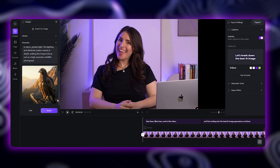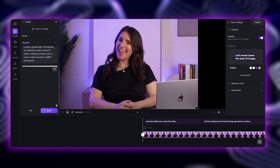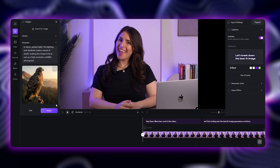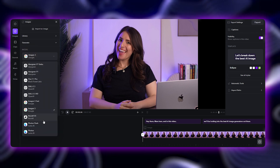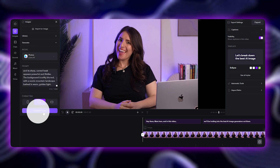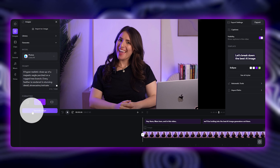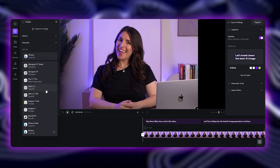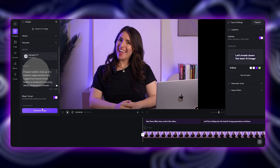If you need to tweak anything, you can tap Refresh to try again or hit Edit to refine your prompt. You can also experiment with the same prompt across different models to see which one delivers the best result for your video.